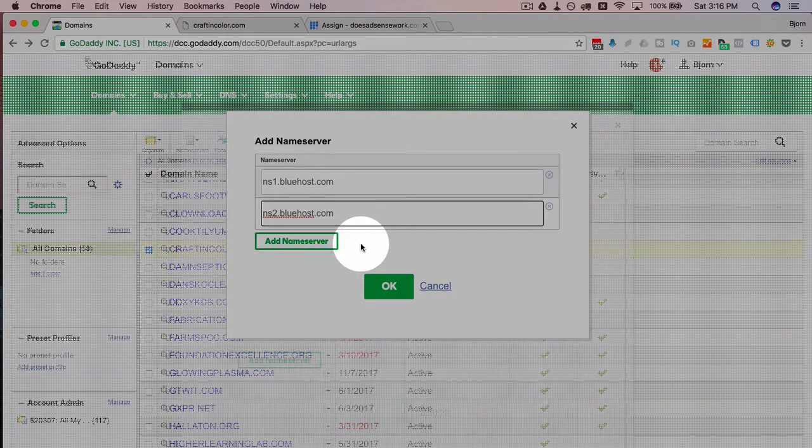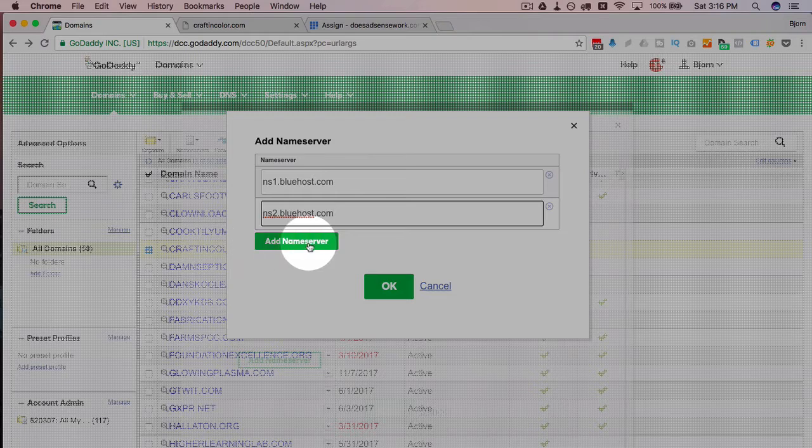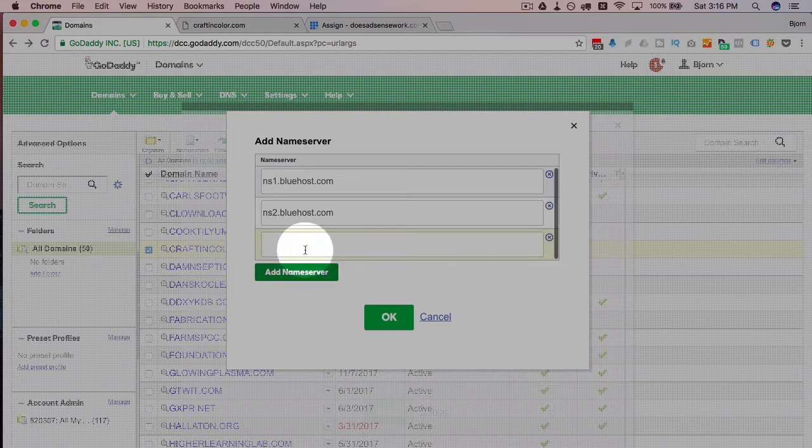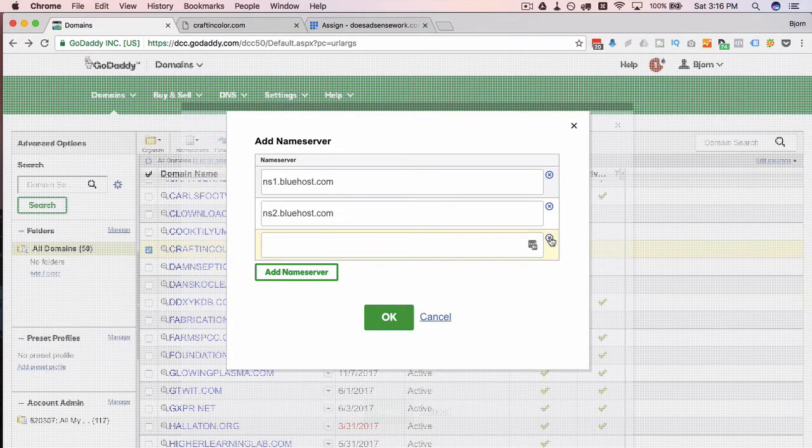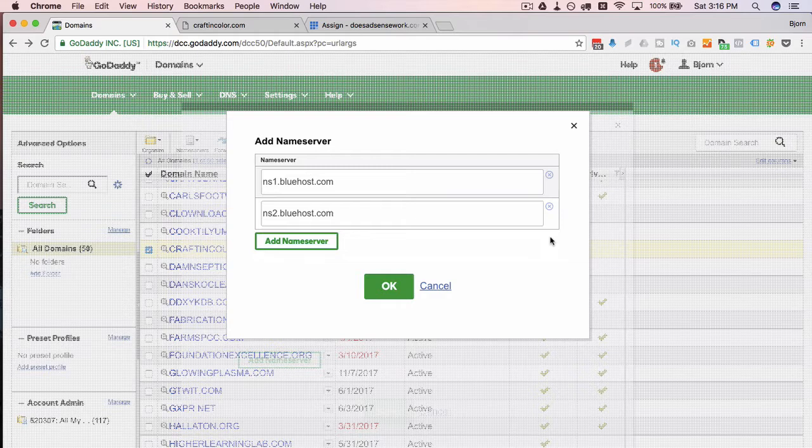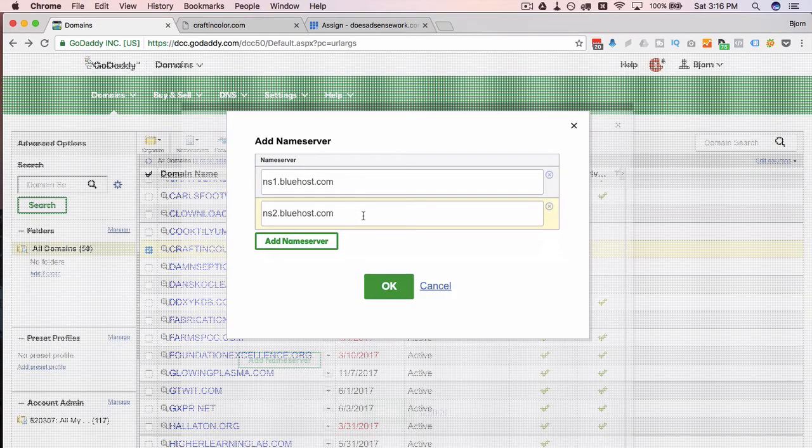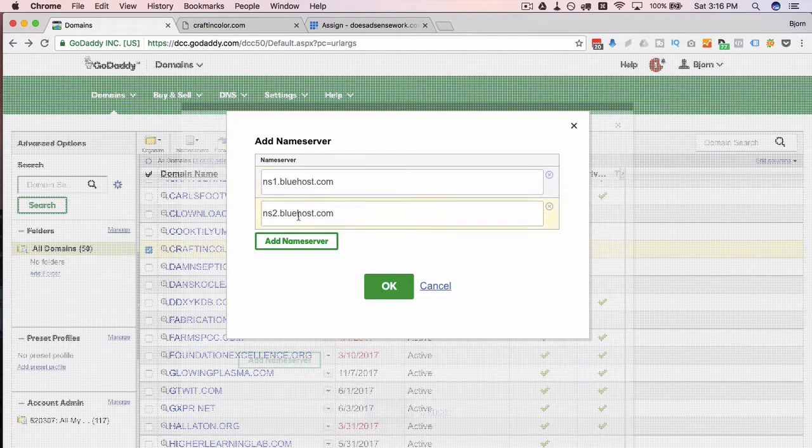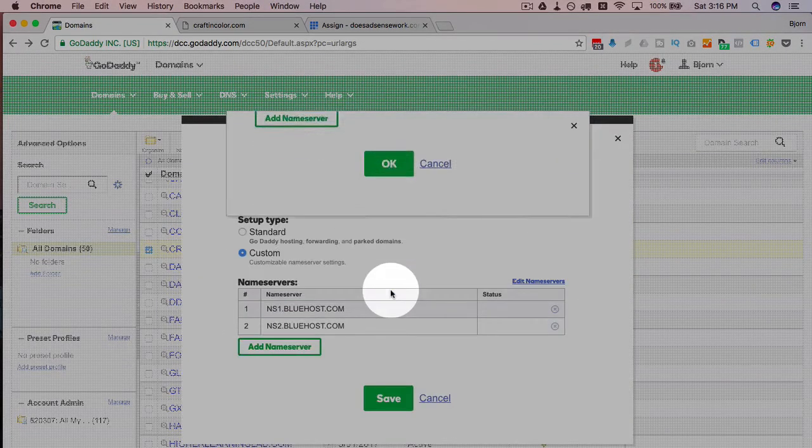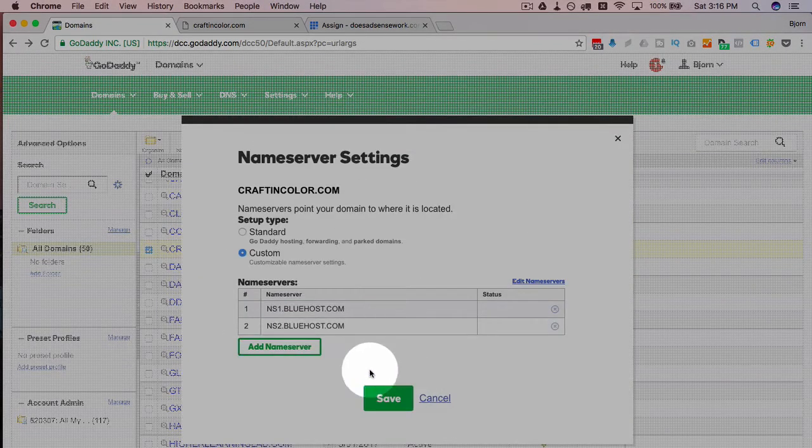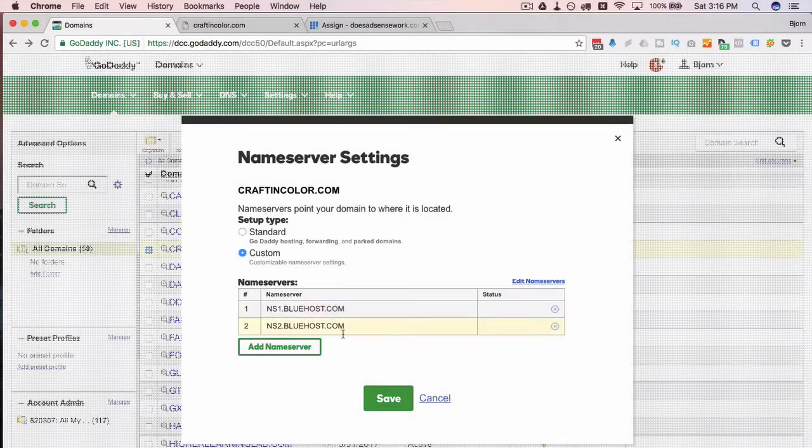Now your host may have more than two name servers and you click on add name server here to add more. You just add as many as your host gives you, just add them all in there. For Bluehost it's only two, HostGator is only two. There are a couple I've seen that are more, but once you have those in there you click on OK and then those would be added as the name servers.